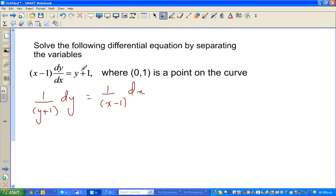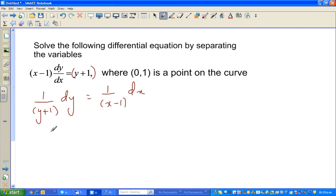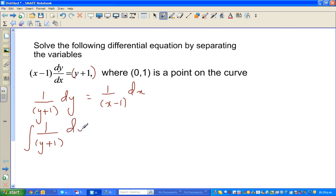So I can rewrite this as: 1 over (y plus 1) dy is equal to 1 over (x minus 1) dx. What I've done is divided both sides by (y plus 1) and also divided both sides by (x minus 1), and multiplied both sides by dx. This is called separating the variables.